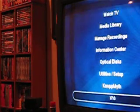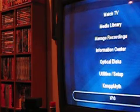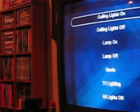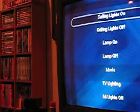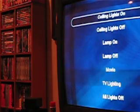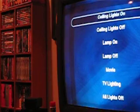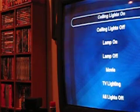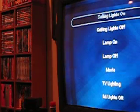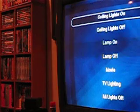You can see X10 is now a menu option. When I go into the X10 menu, you can see I've got a number of options here for ceiling lights, my lamp, a couple of presets for movie and TV, and a switch to turn all my lights off.